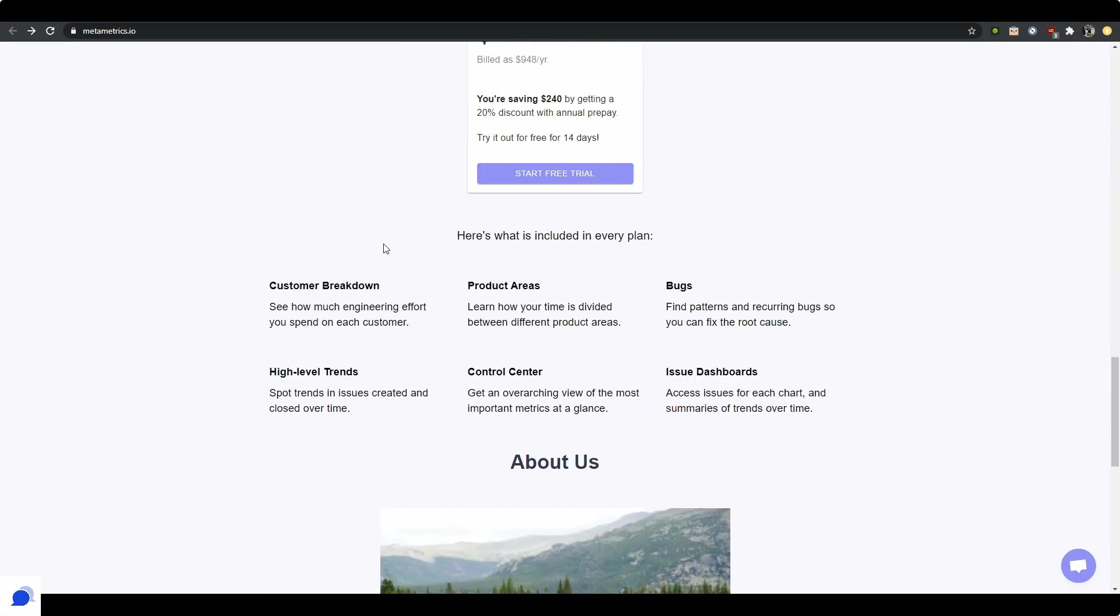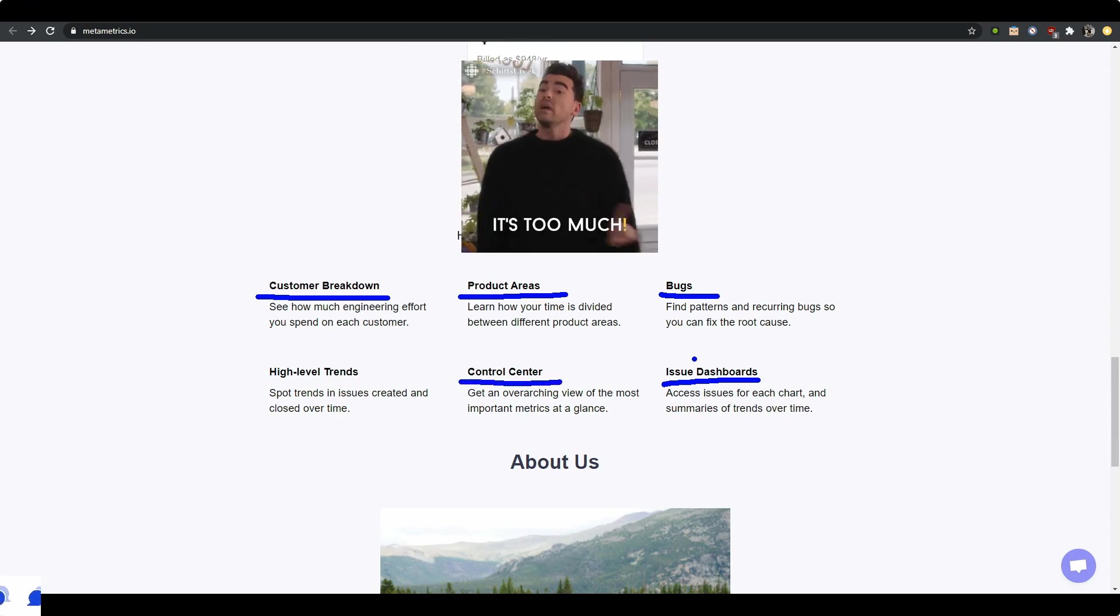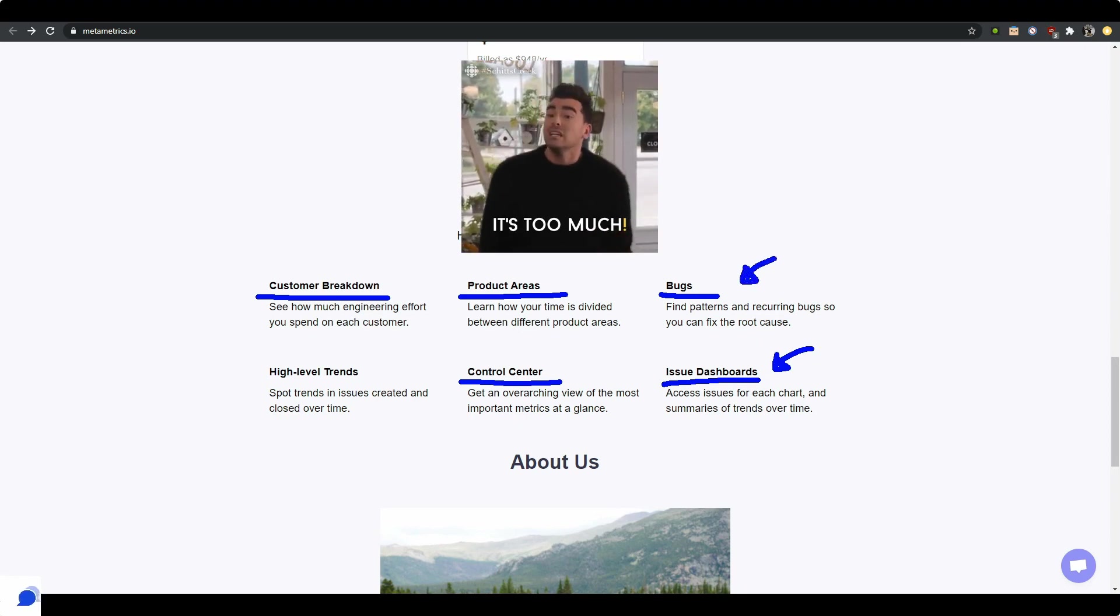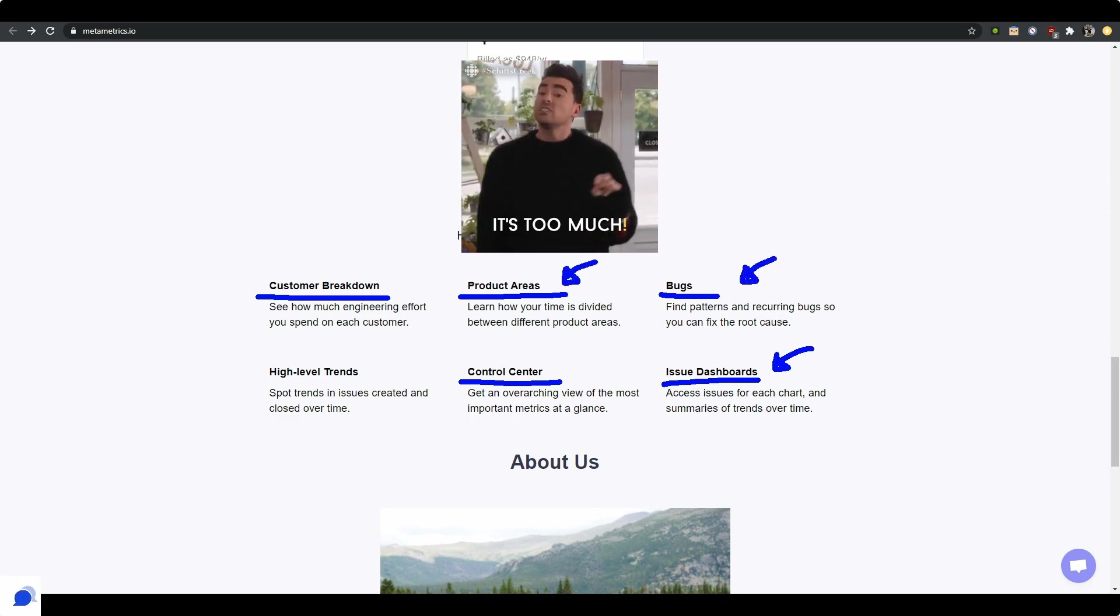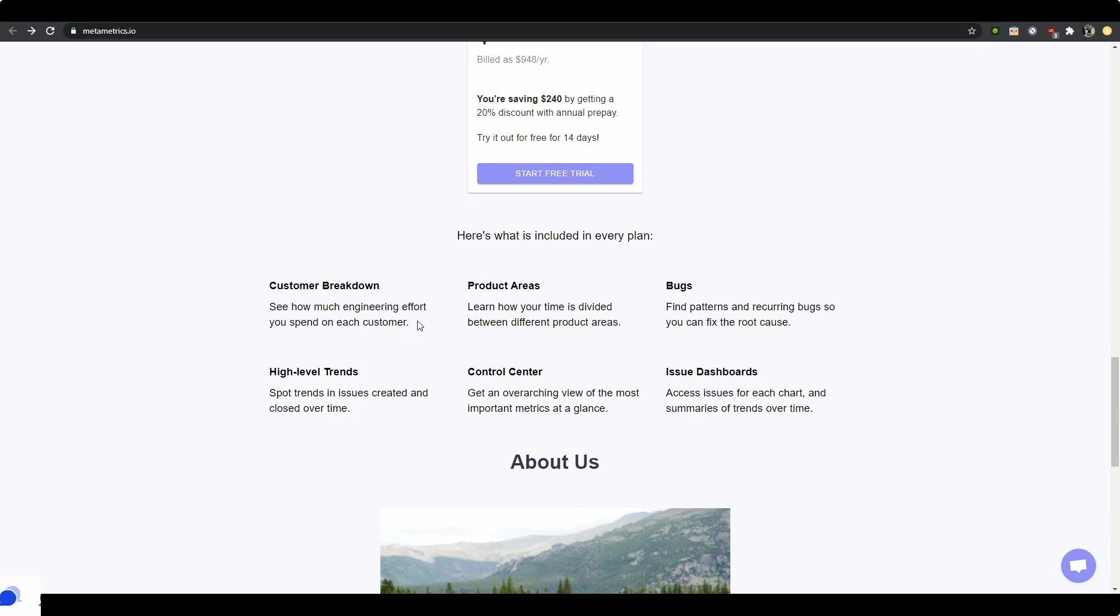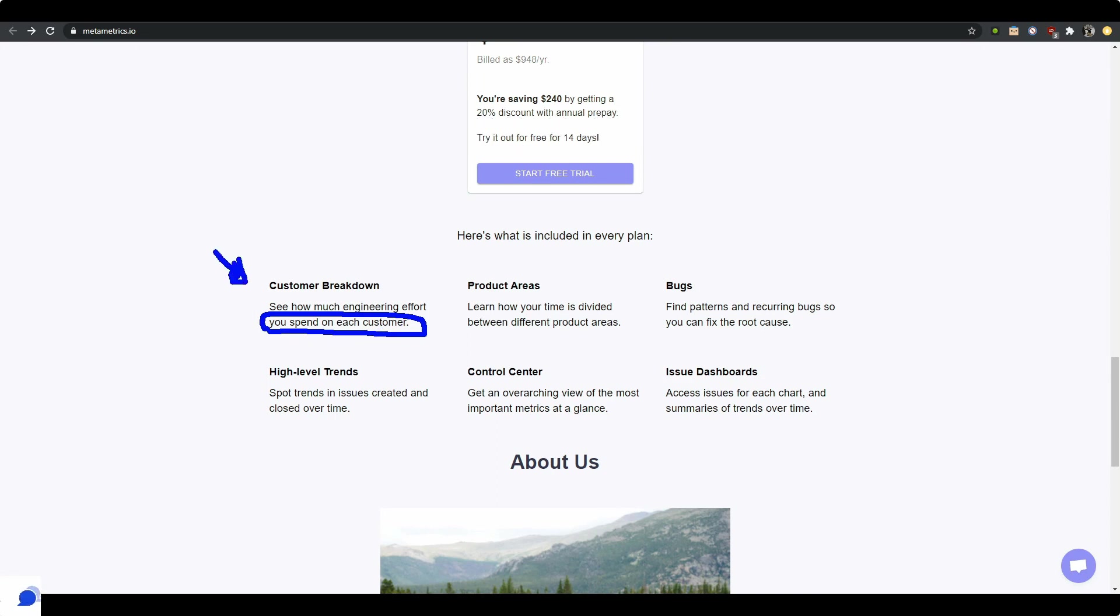And then here is a little bit of some features: customer breakdown, product areas, bugs, issue dashboard, control center. So this, I get for free on GitHub. Issues I get for free on GitHub. Bugs, get this for free on GitHub. Product areas, interesting. Control center, all right. Let's read what each one of these is. Customer breakdown: see how much engineering effort you spend on each customer. Again, this is very market specific. Some people don't have a customer—or they don't have multiple—I'm not sure what this feature really is. It doesn't really speak to me.